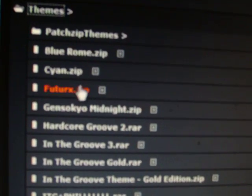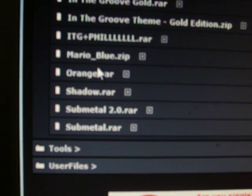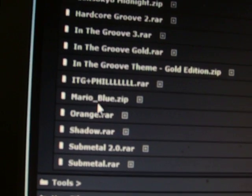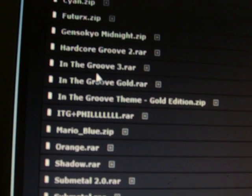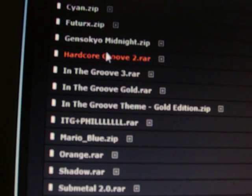You've got a lot of cool themes here: you've got the blue theme, the Sion theme, future, the orange theme, shadow, and the metal one. You've also got Mario Blue, gold, Indie Groove 3, and Hardcore Groove.